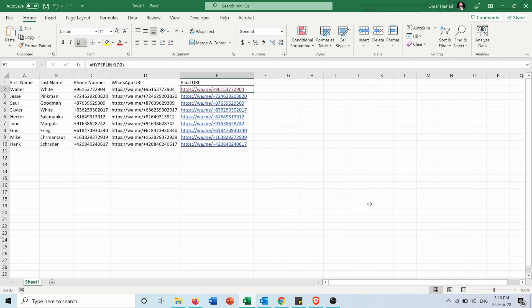So I hope this video was helpful for you to let you contact people in an easier way from your WhatsApp desktop without the need to register them as contacts in your WhatsApp.